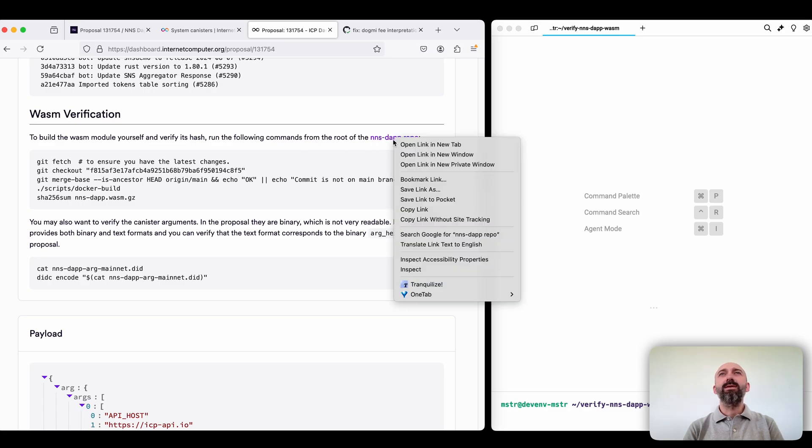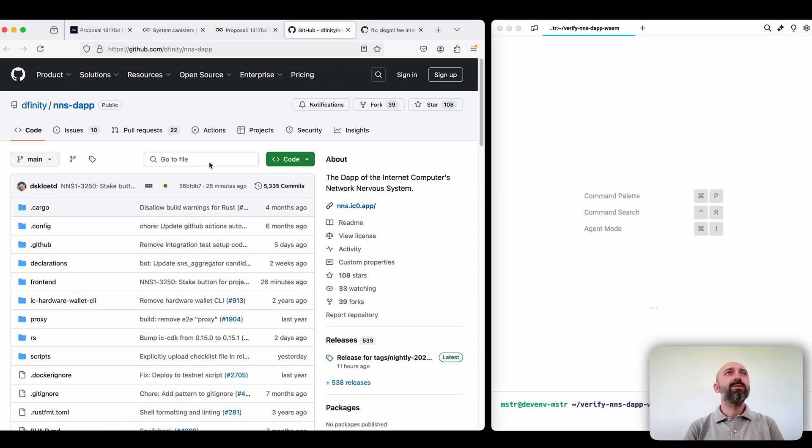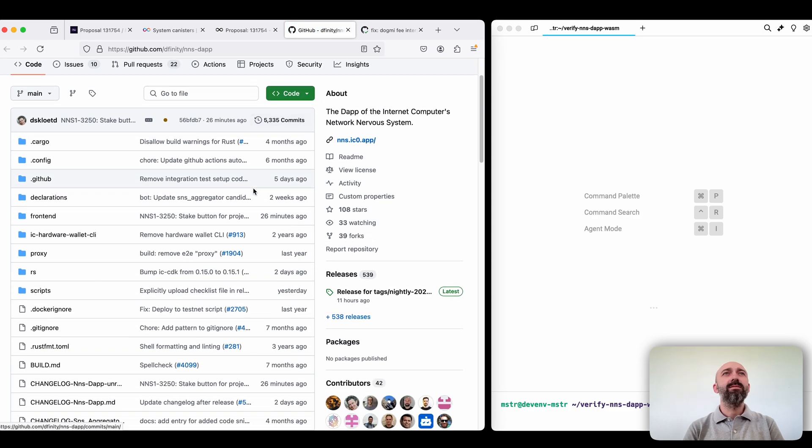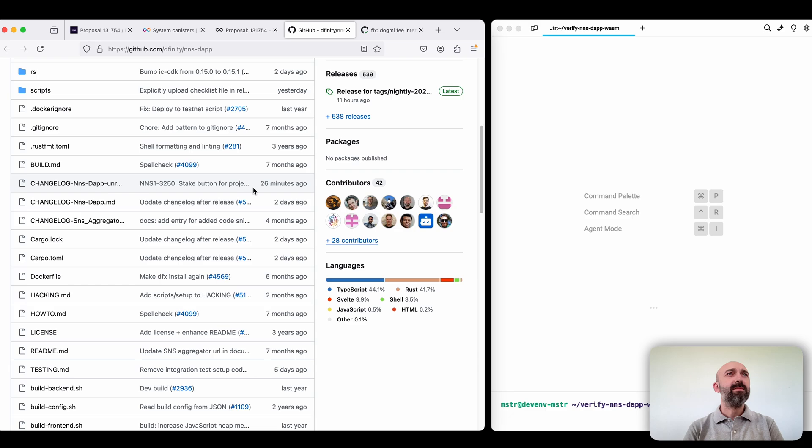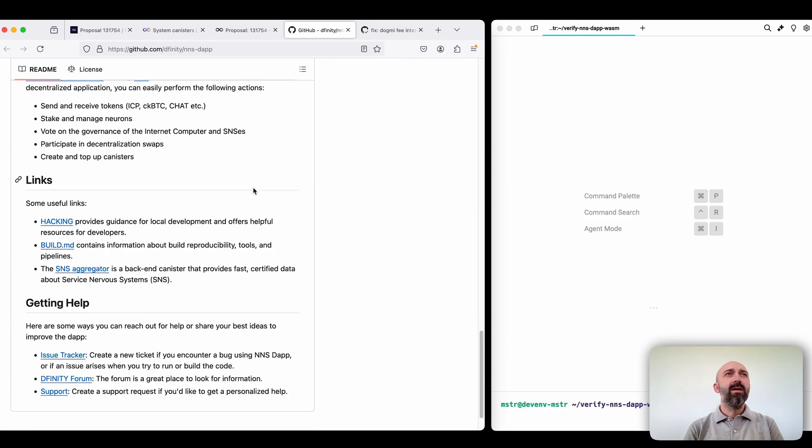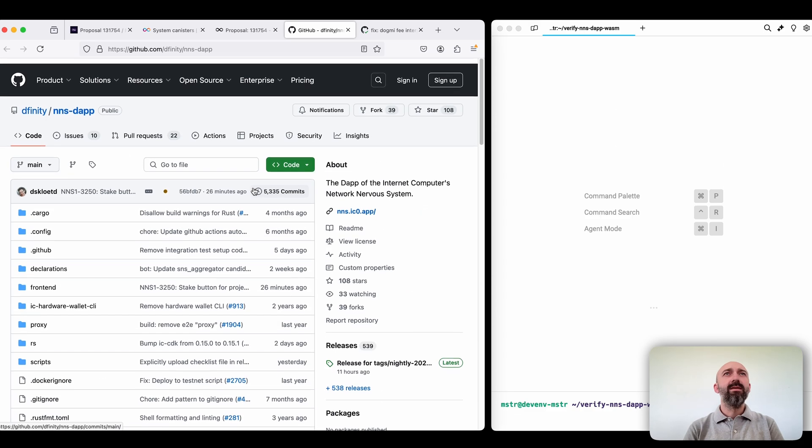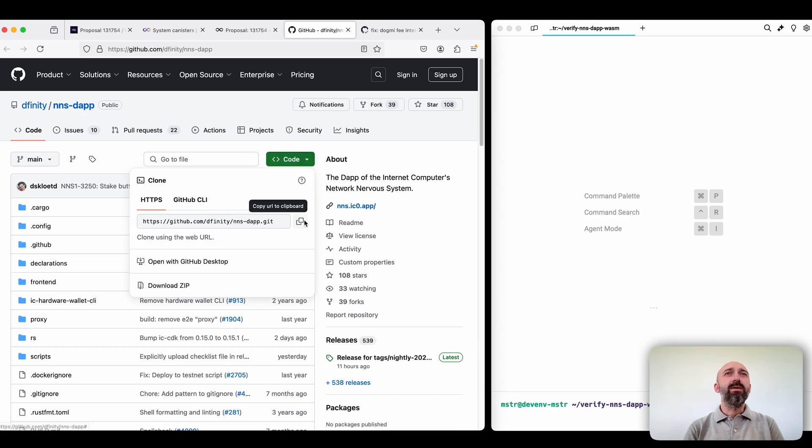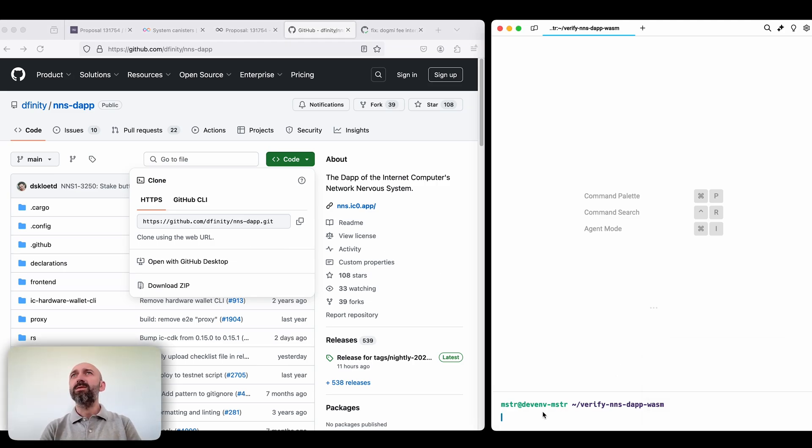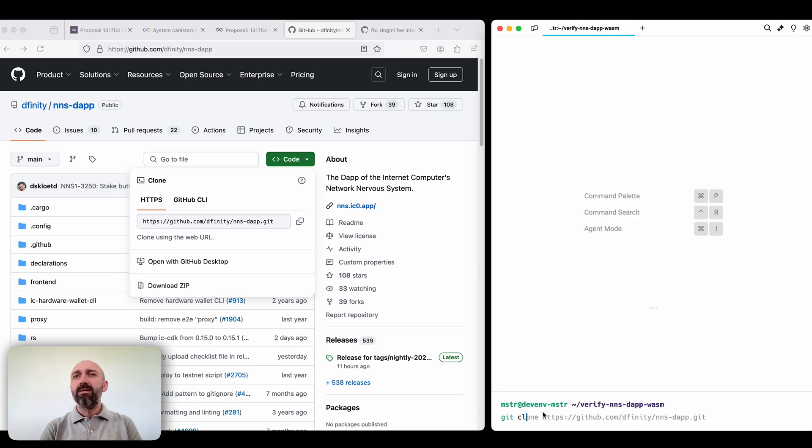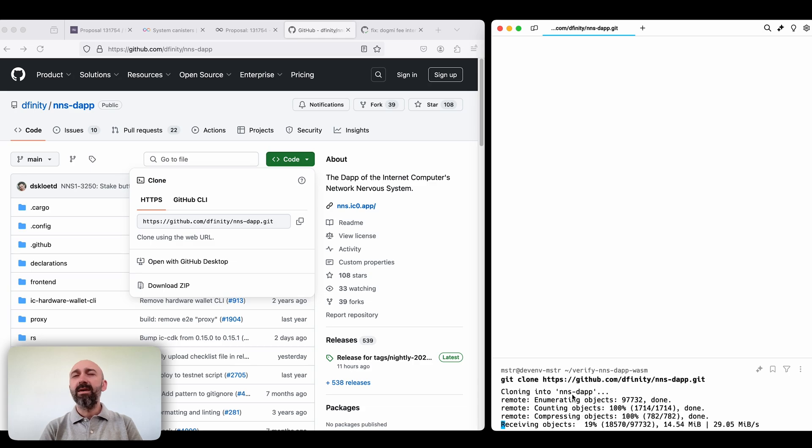So first let's go to the repository page. Okay DFINITY NSDAP looks good and we need to clone it to be able to build. So here I have the Linux machine and now I'm gonna clone the NSDAP repository.